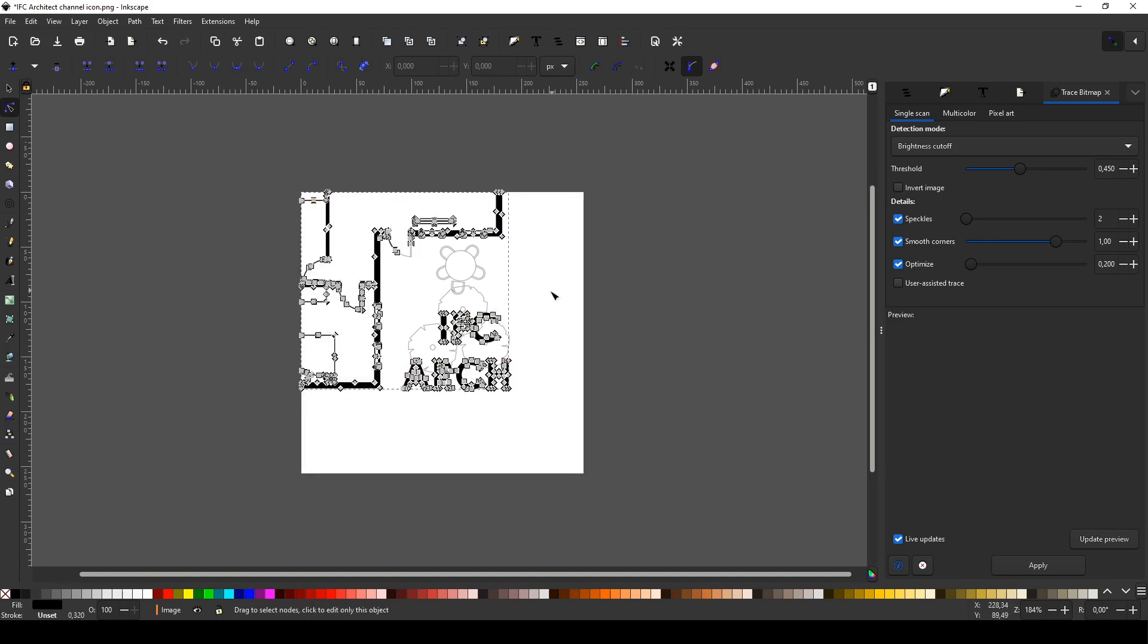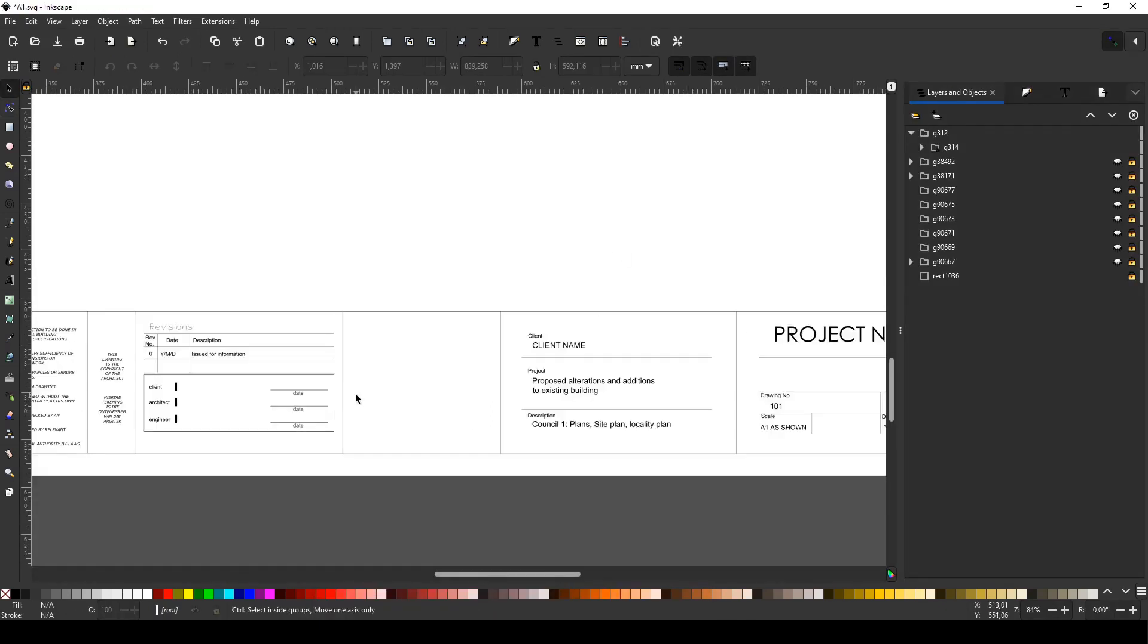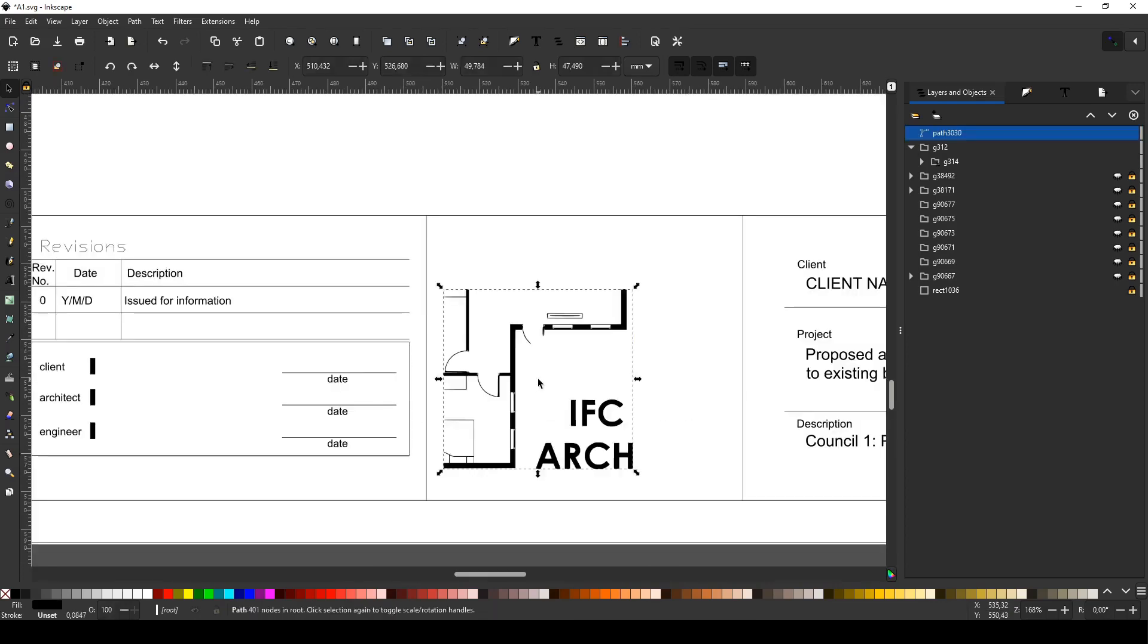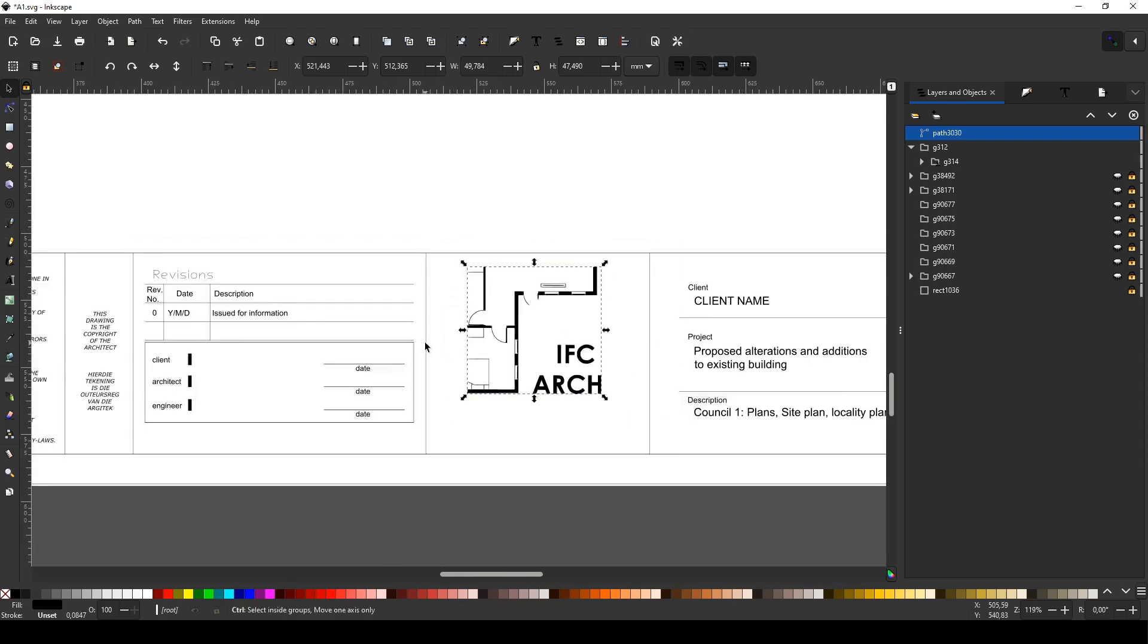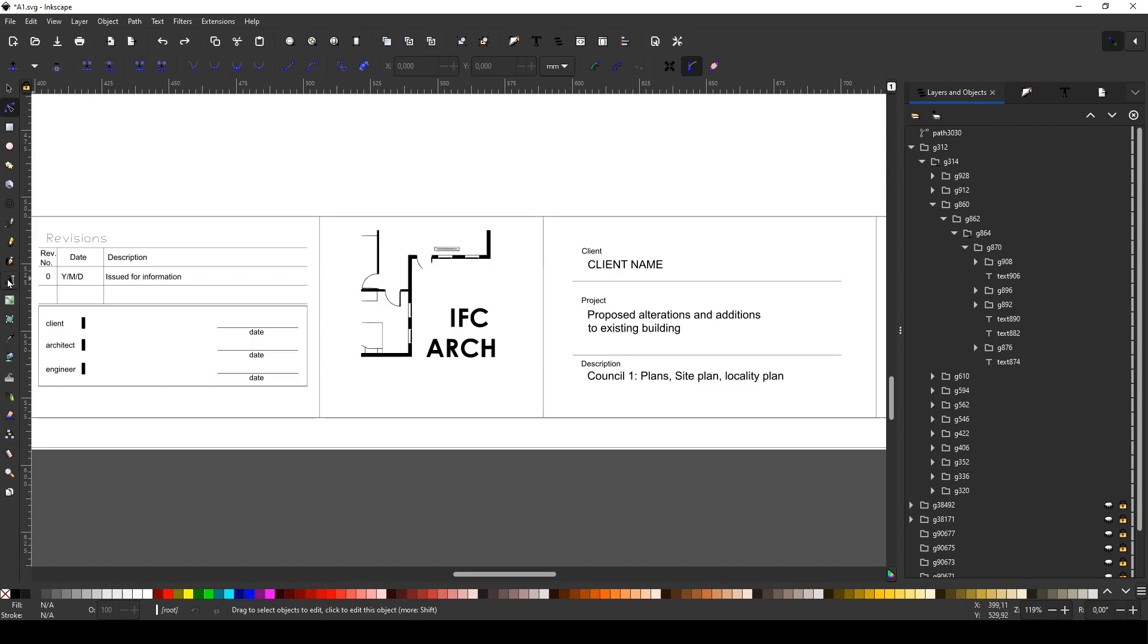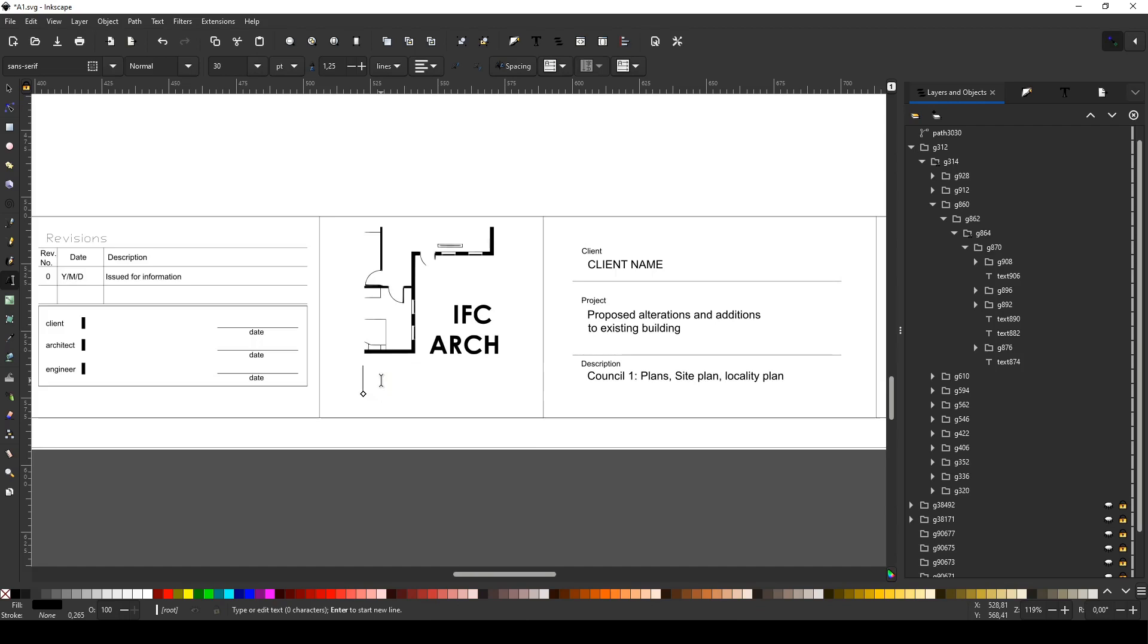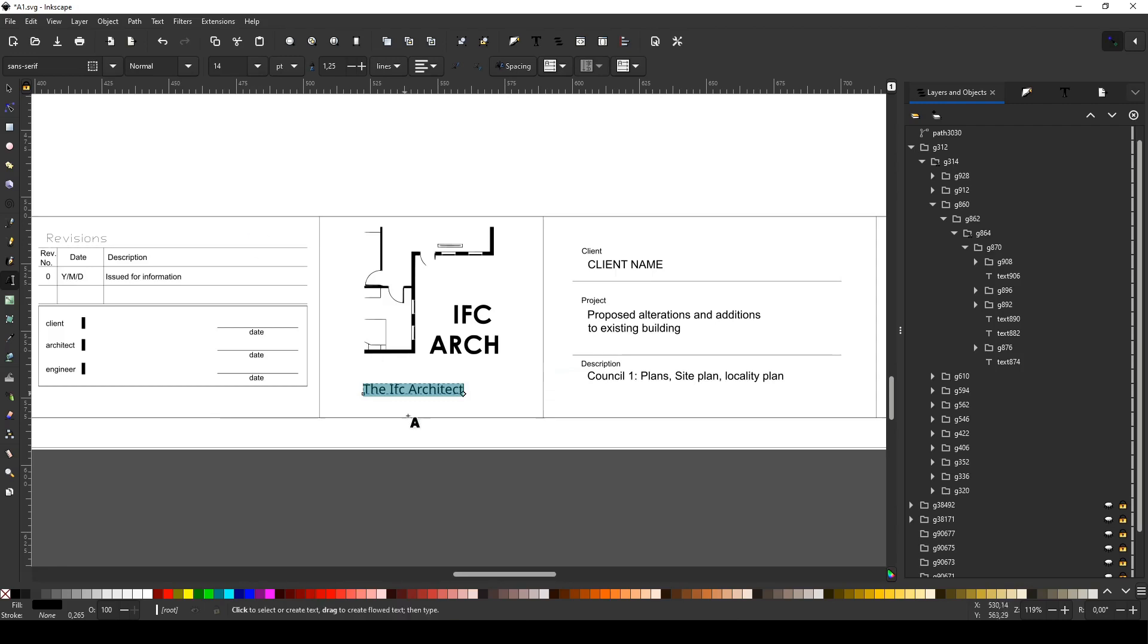I'm just going to grab the IFC and say control C and open up our new title block here. We're just going to say control V and adjust it so that it's in the middle there. We're going to use the text tool and make some text. We're just going to say the IFC architect. I'm going to say control A and change this down to 14. Yeah, I think that's all we wanted to do.